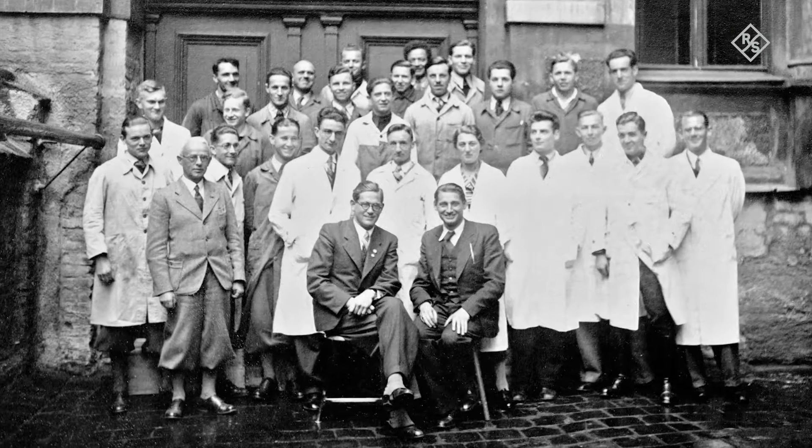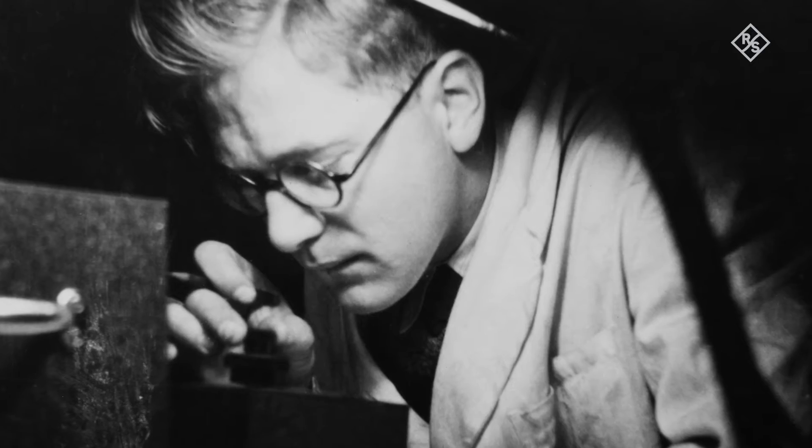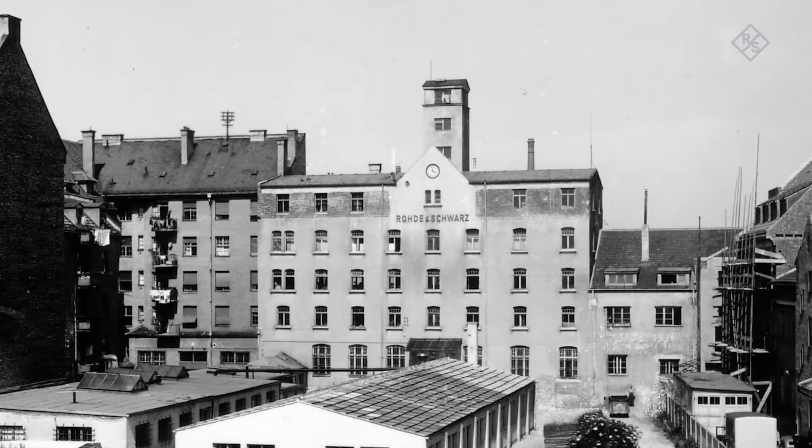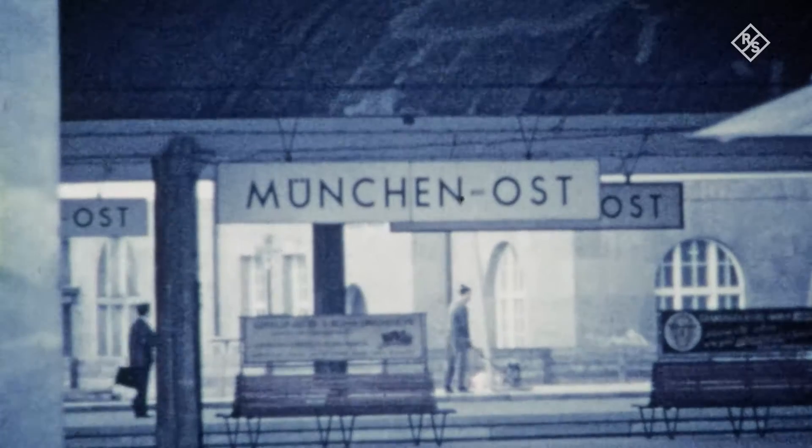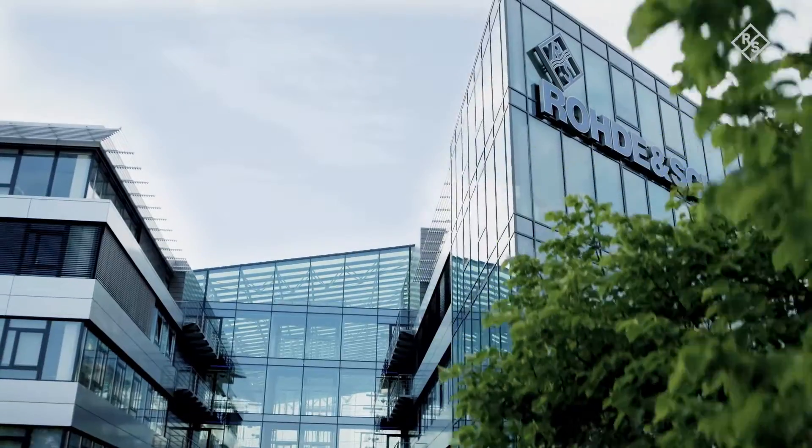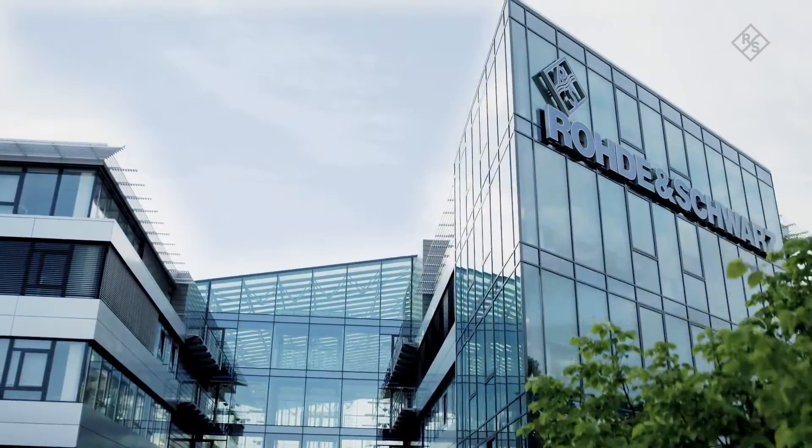Rohde & Schwarz was founded over 80 years ago. The idea of two friends, Lothar Rohde and Hermann Schwarz, has grown into a global corporation.